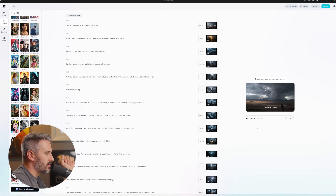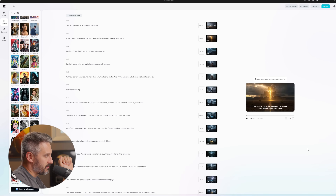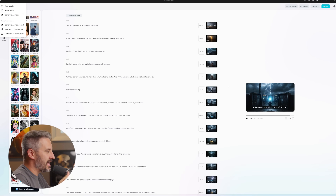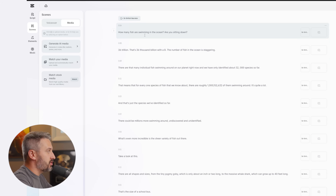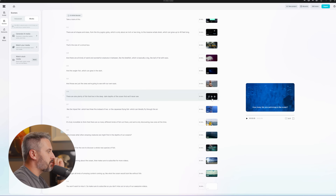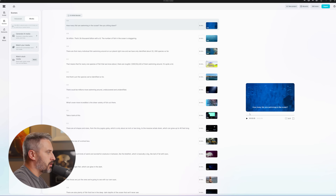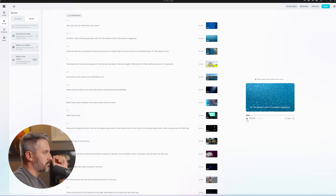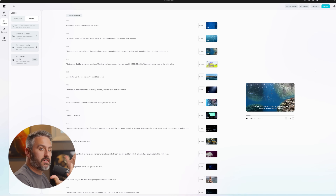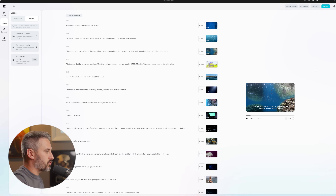Let's click play from the beginning: "This is my home. This desolate wasteland. It has been seven years since the bombs fell." It has literally used AI to create an entire story — script, voiceover, and images to match. And if you have a different type of video, like one about how many fish are in the ocean, instead of generating AI media you just have it find stock footage. It goes through and finds tons of stock footage to match the script: "How many fish are swimming in the ocean? 36 trillion? That's 36,000 billion with a B." We didn't even have to edit or source any of that ourselves.